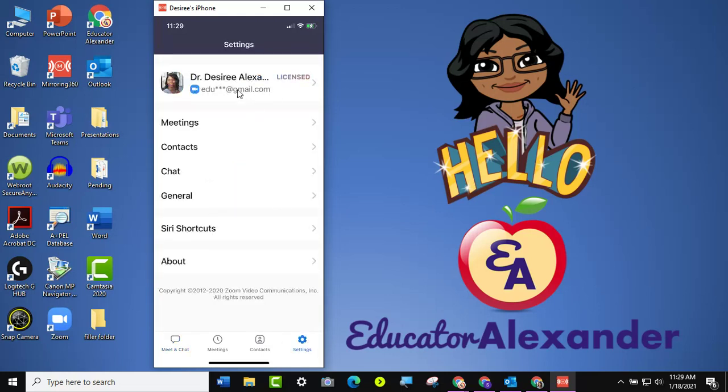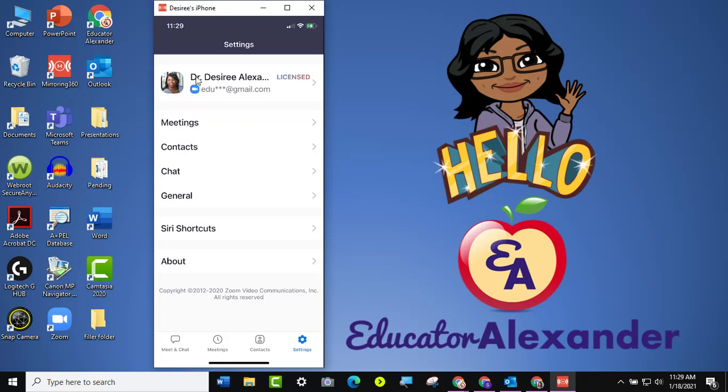And then you do have to be signed in. The good thing about signing in is your profile picture will stick with you. So make sure that you are signed in, and then I'm going to go ahead and click. If you don't have an account, just make a free account and then sign in.